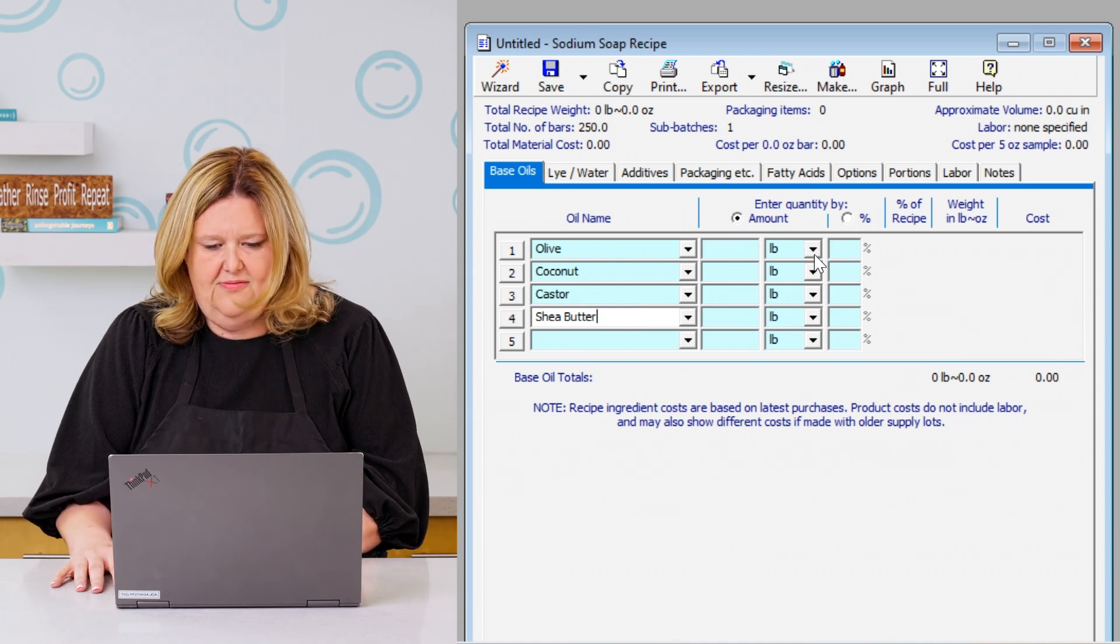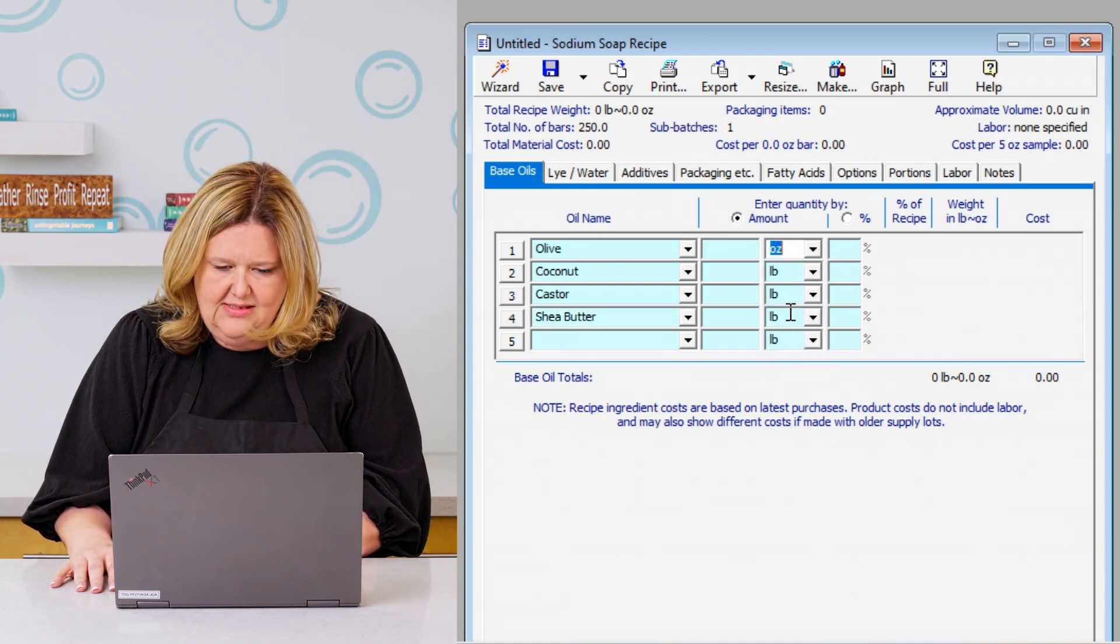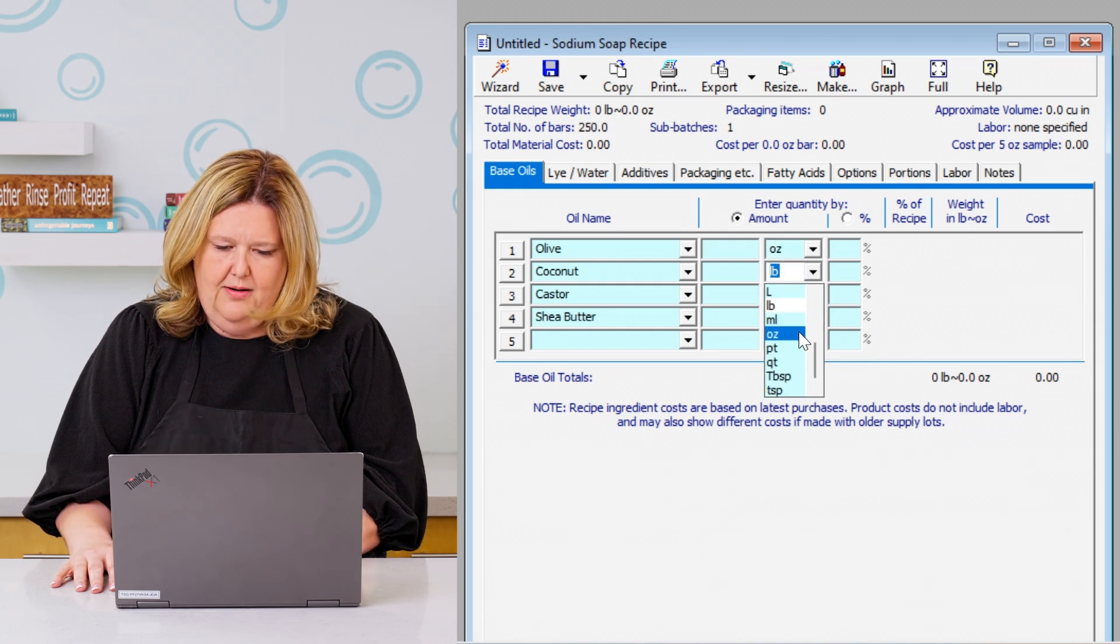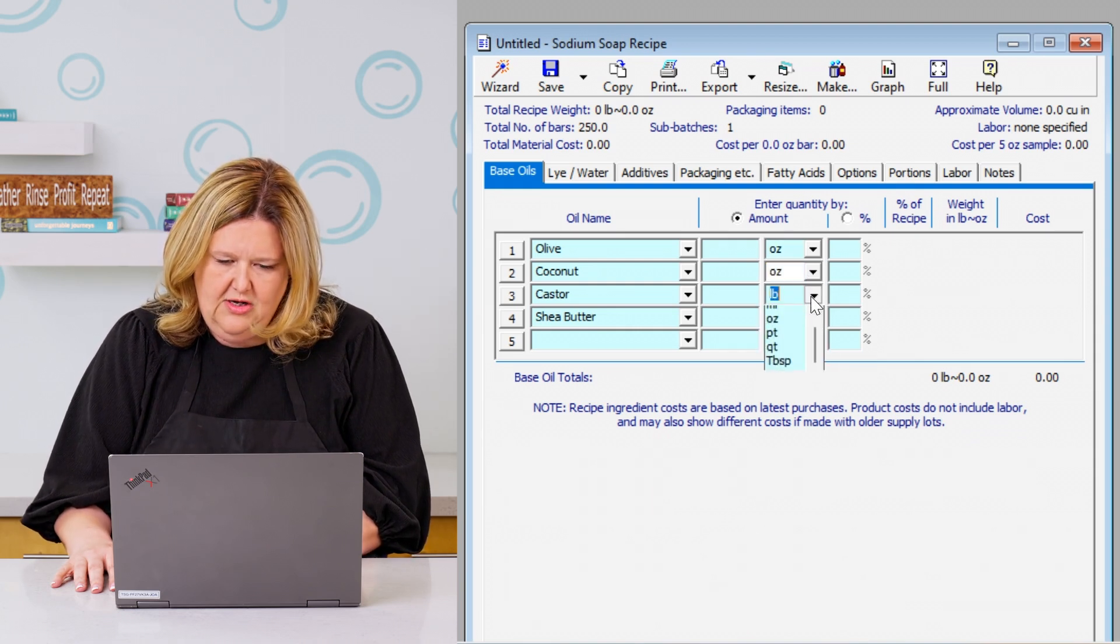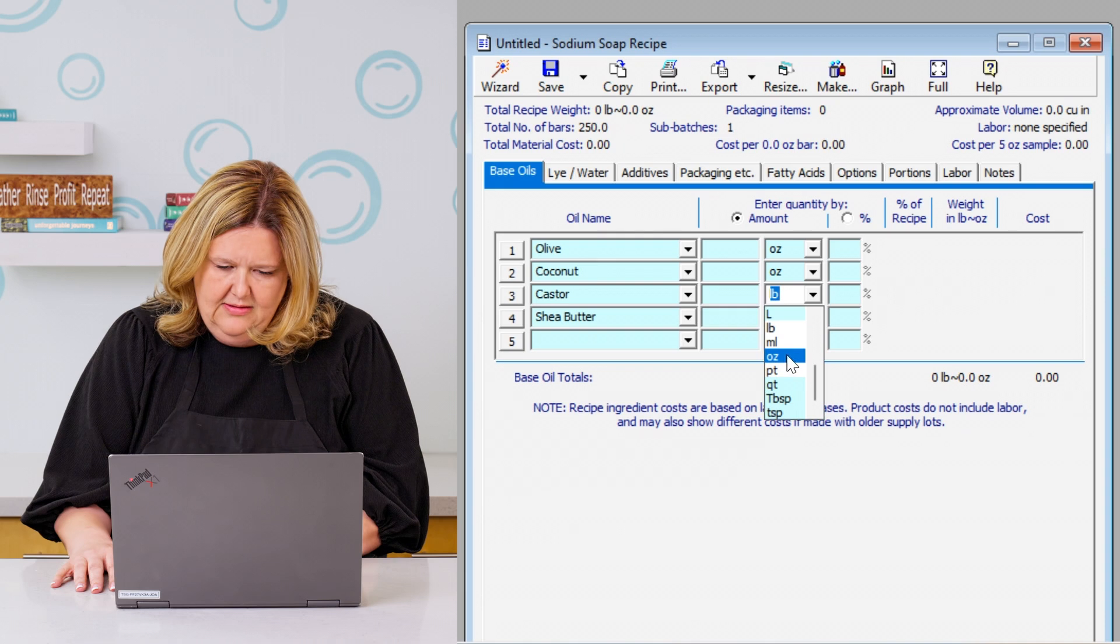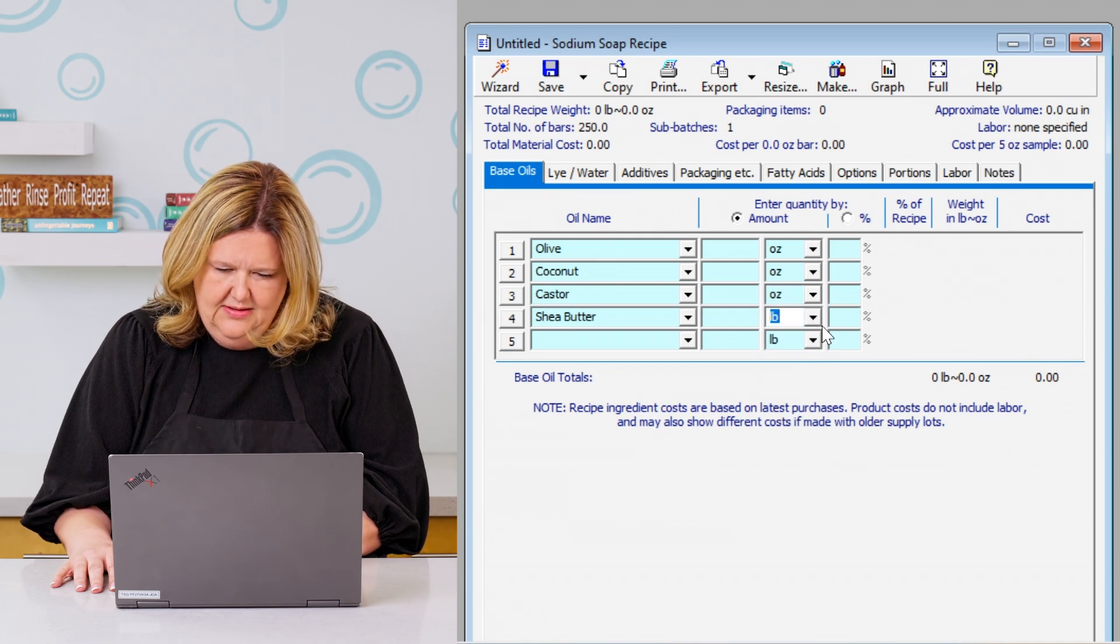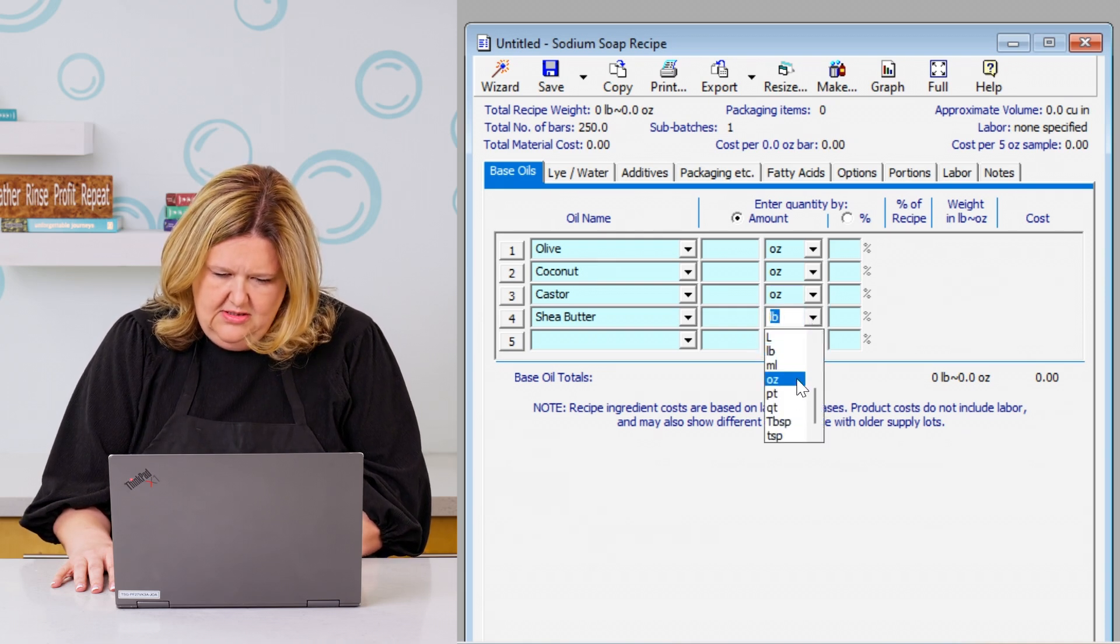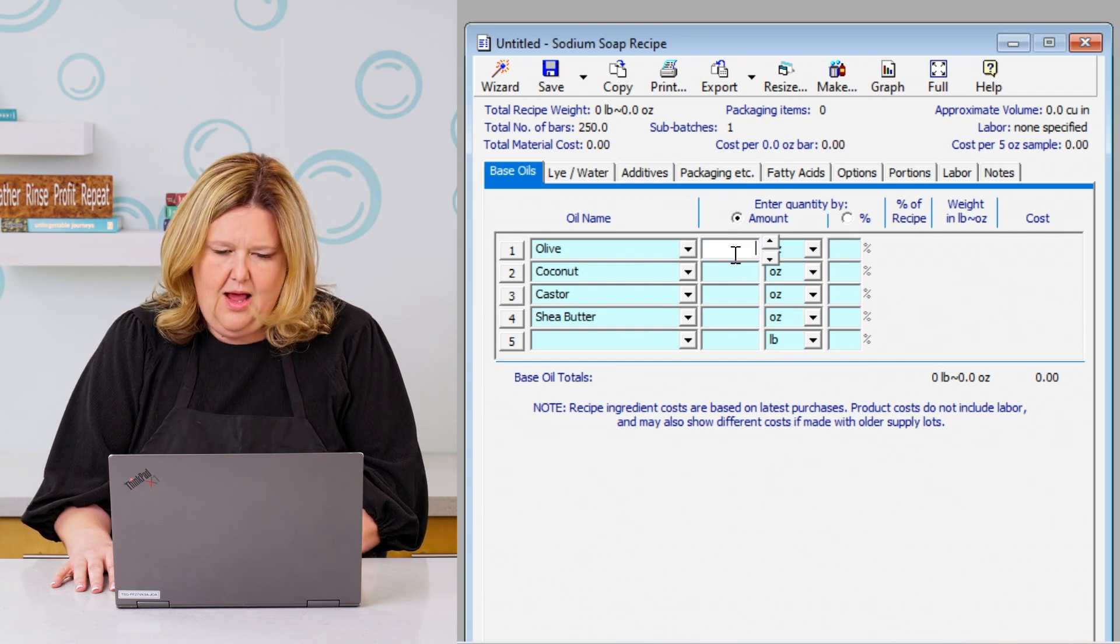Okay, so now that we have all that, we're going to change this from pounds to ounces. So we're going to do that at the bottom of all of our soaps. Make sure that's good.